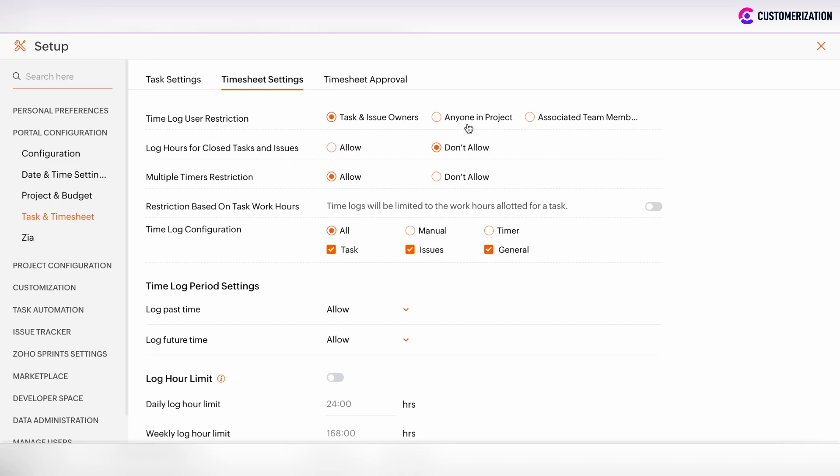You can set that anyone in project can log hours under all tasks under the project, or only associated team members can log hours under related tasks.